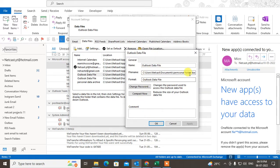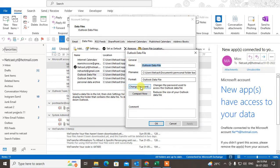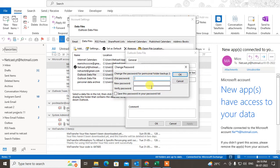After clicking Settings, this is your data file name and this is your data file location. Now go to Change Password. If you want to remove your password, just enter your current password in the field, leave the new password fields blank, and click OK.